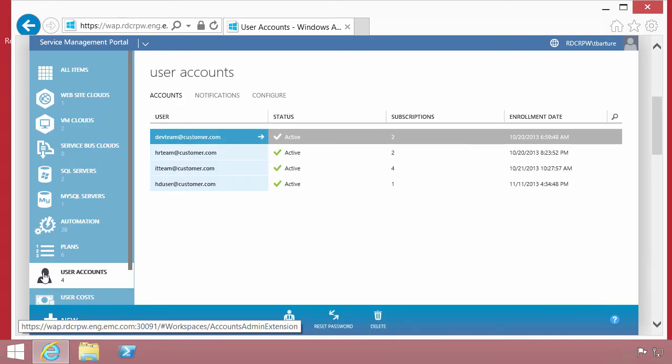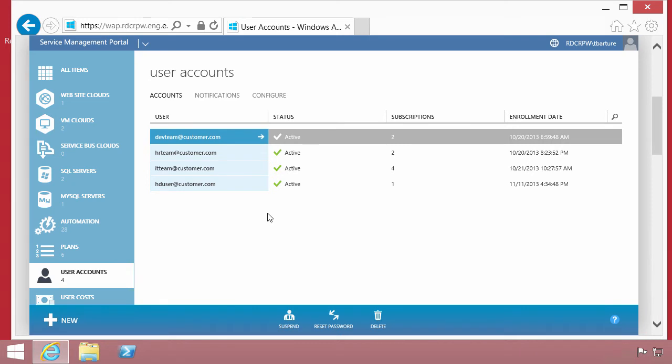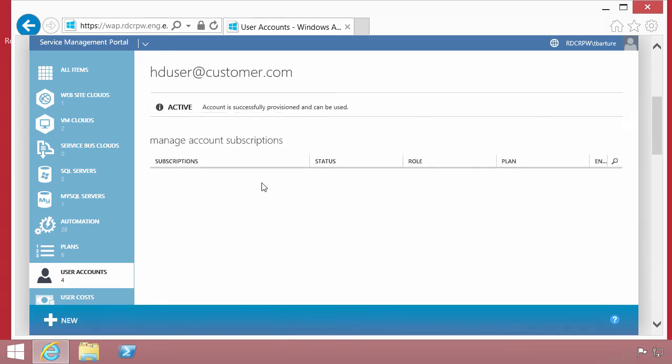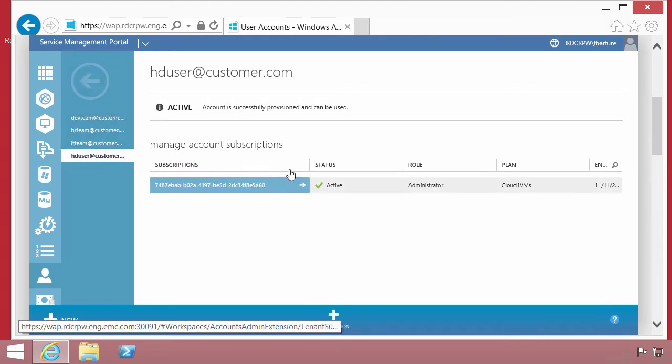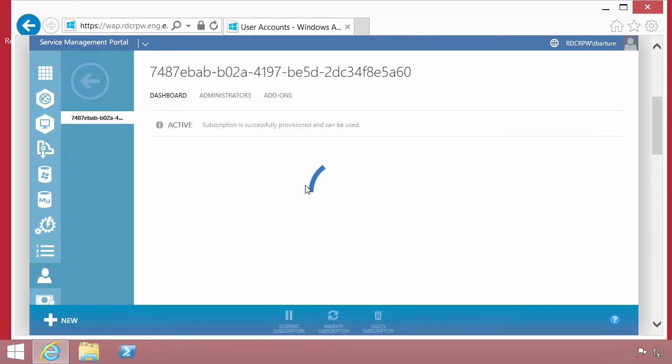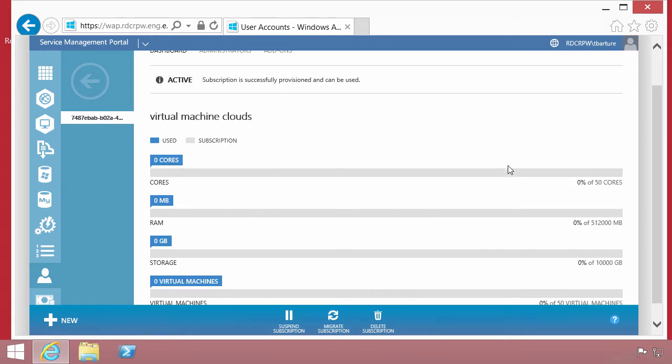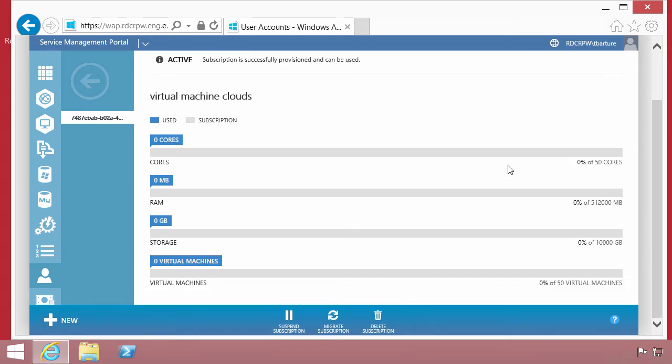Users subscribe to plans. In this particular case, we'll look at HD user who is consuming services from that cloud plan that we were talking about, cloud one VMs. At the moment, this user doesn't have any resources that are consumed out of that environment.